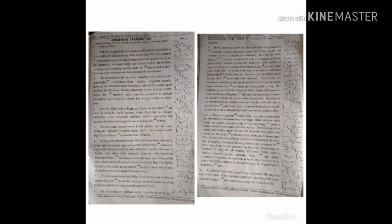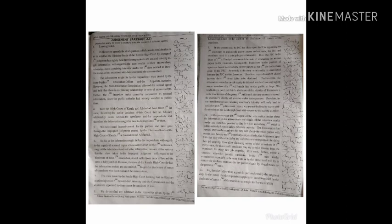We are of the opinion that the view taken in the impugned judgment with regard to the disclosure of these information do not suffer from error of law and the same is fully justified. However.